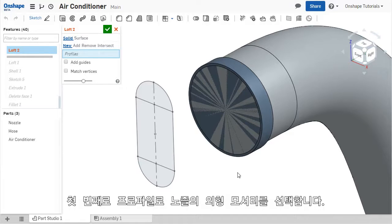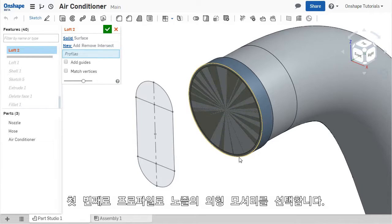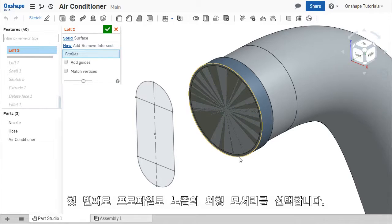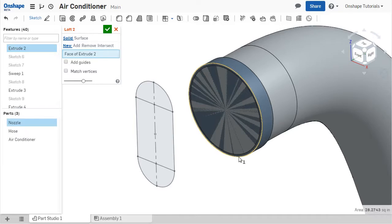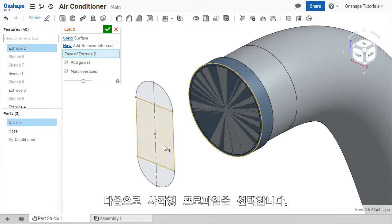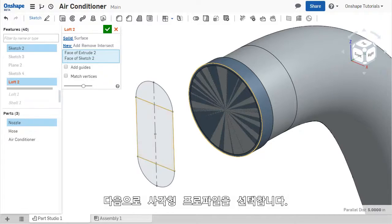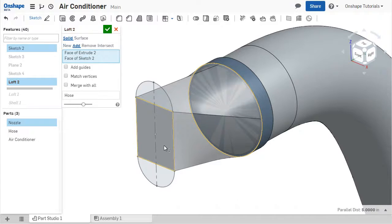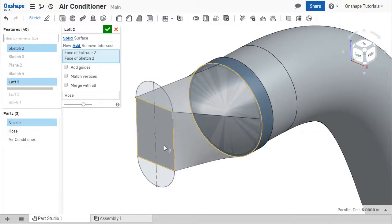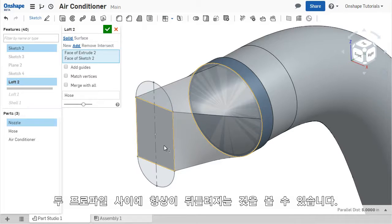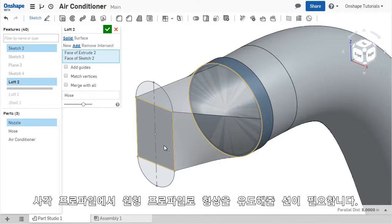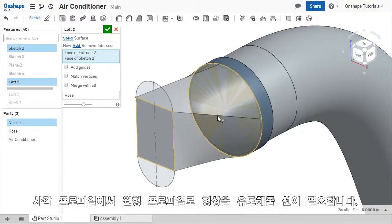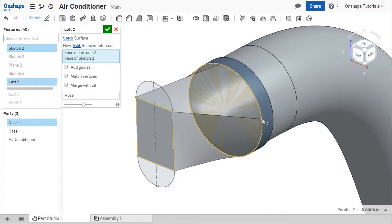If I select the circular face of the outer sleeve as the first profile, and then I select the rectangular face of the sketch as the second profile, a LOFT is created between the two. However, the shape that is created might not be what you expected. There is an element of twist between these two profiles, indicated by the lines that connect from each corner of the rectangle back to the circle.